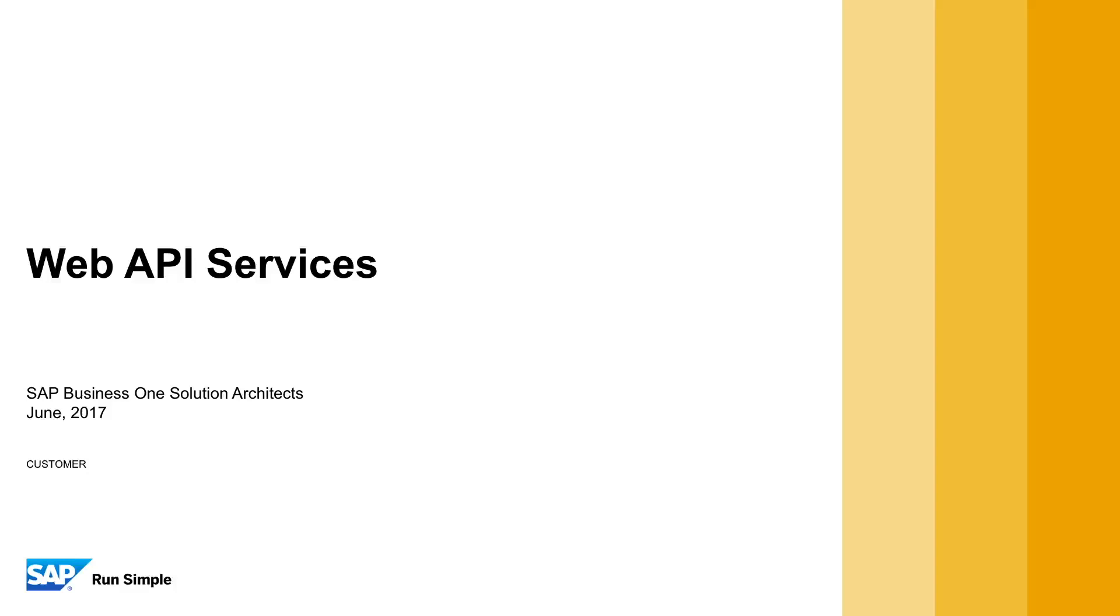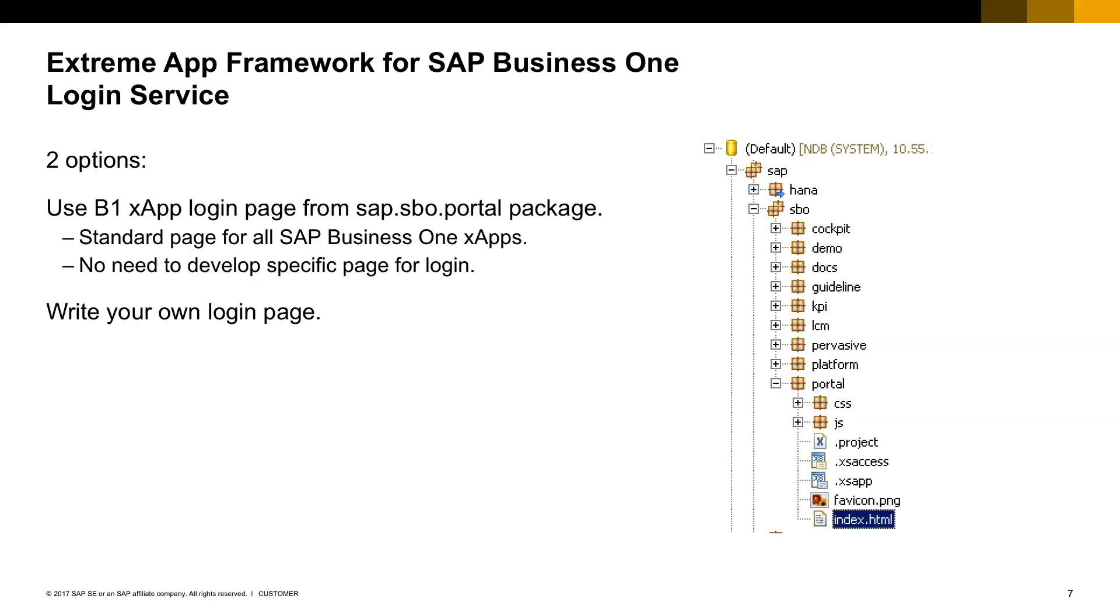Let's take a look at the services available in the App Framework Web API. Before calling any SAP Business One App Framework service, you must log into SAP Business One.